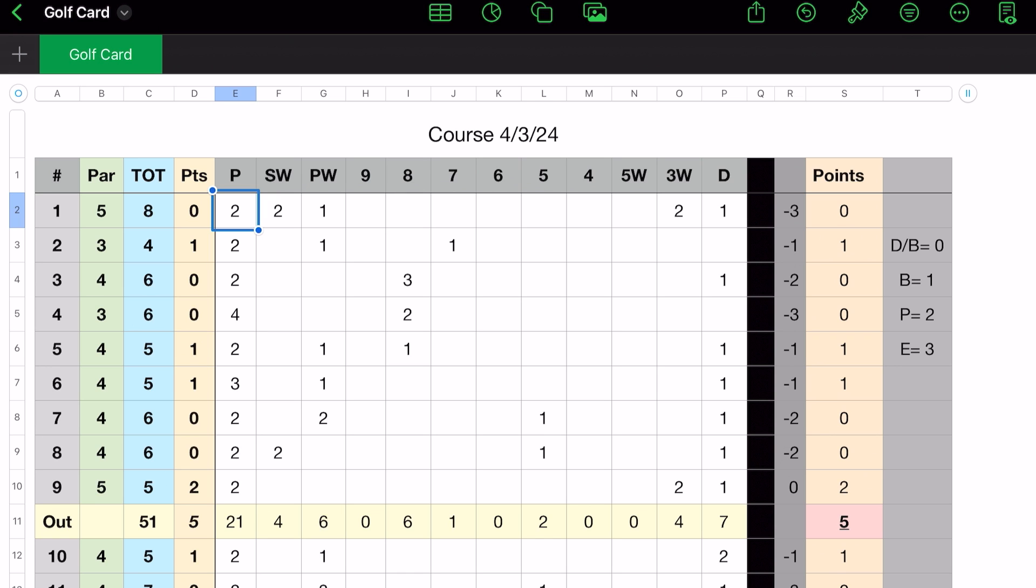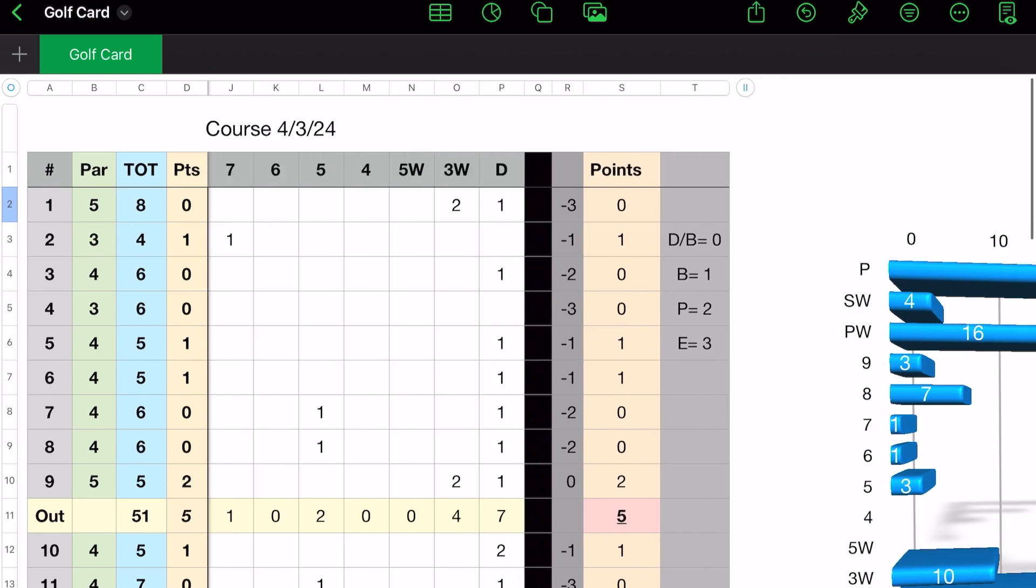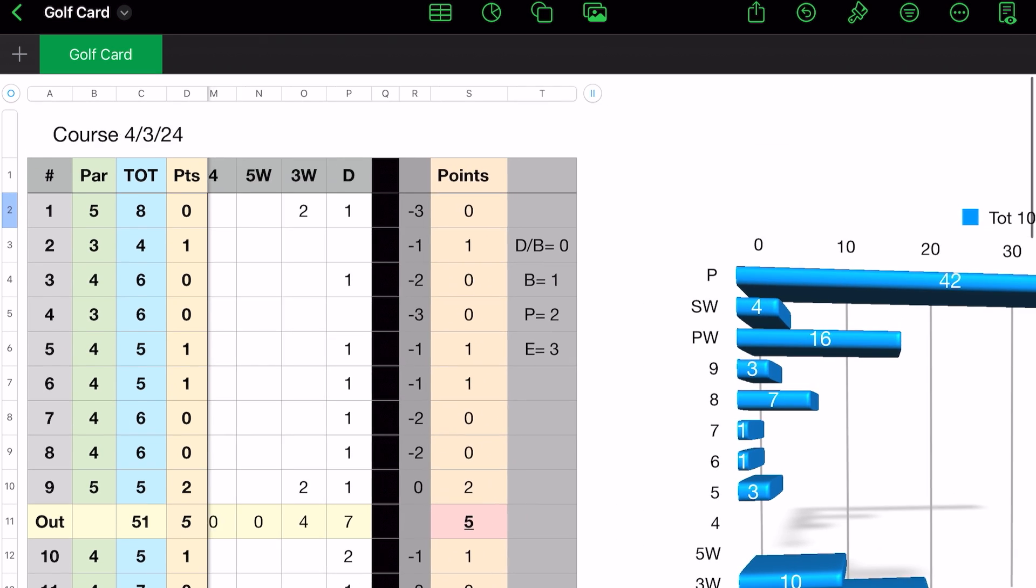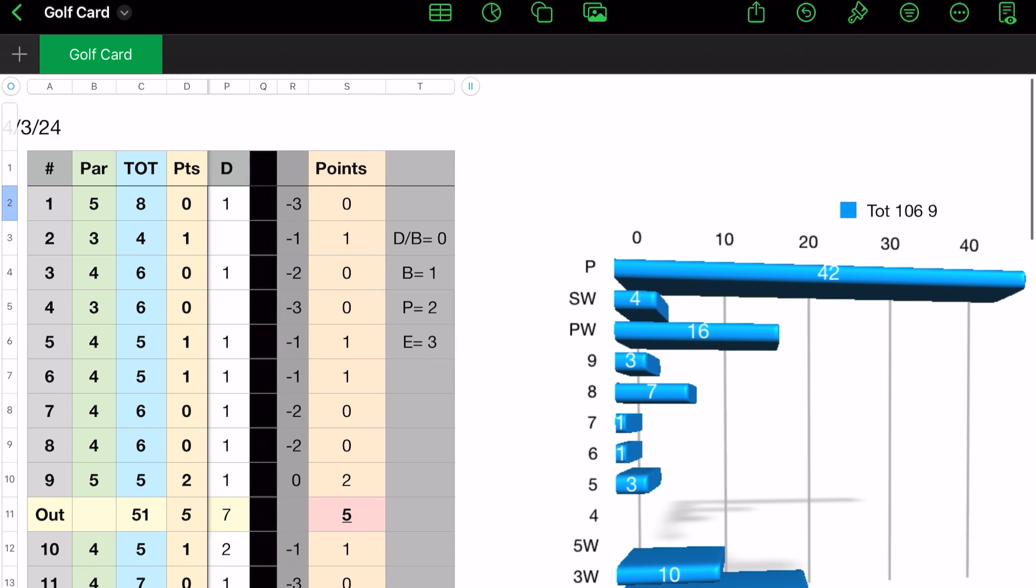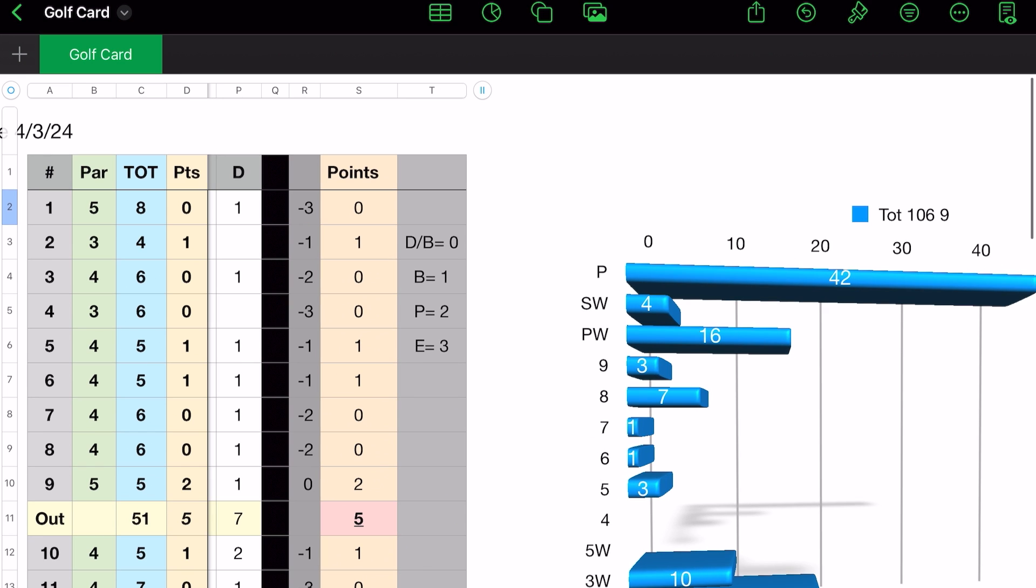What I did here was I originally started with the driver in column E and worked my way down to putts to column P. Then I decided, you know, I wanted to do it the other way around because I tried it on the course. So now what I do is here's my driver. So if I hit one drive or if I, as you can see down on hole number 10, I hit two drivers.